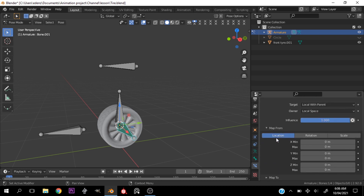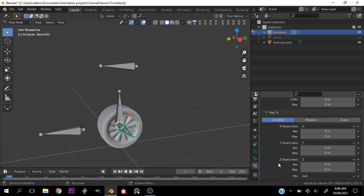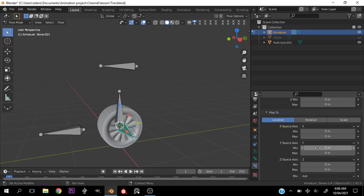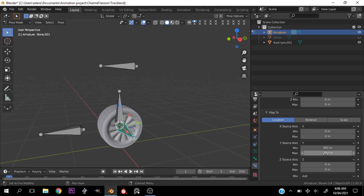Go down to Map From — we want Location selected. Put a value of negative 6, negative 6, and 6. Go down to Map To and set everything to the Y-axis. Set the values to 360 and negative 360. Don't worry about your bone going wonky — everything should come back.